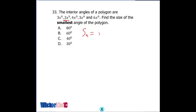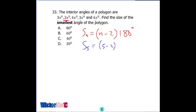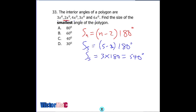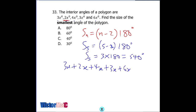The formula is S(n) equals (n minus 2) times 180. We have five sides — 1, 2, 3, 4, 5 — so the polygon is a pentagon. So 5 minus 2 times 180 equals 3 times 180, meaning the sum of the five interior angles is 540 degrees. Now let's sum: 3x plus 2x plus 4x plus 3x plus 6x all equal to 540.